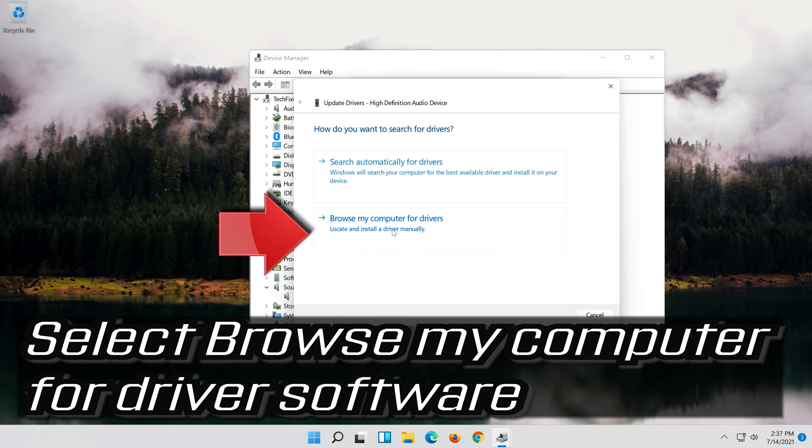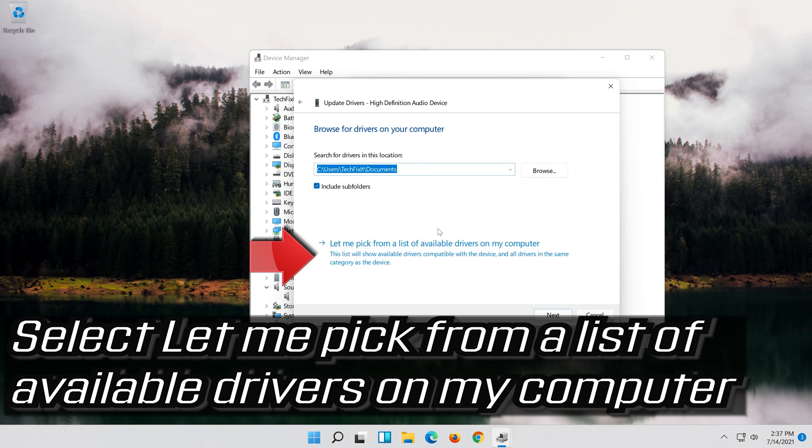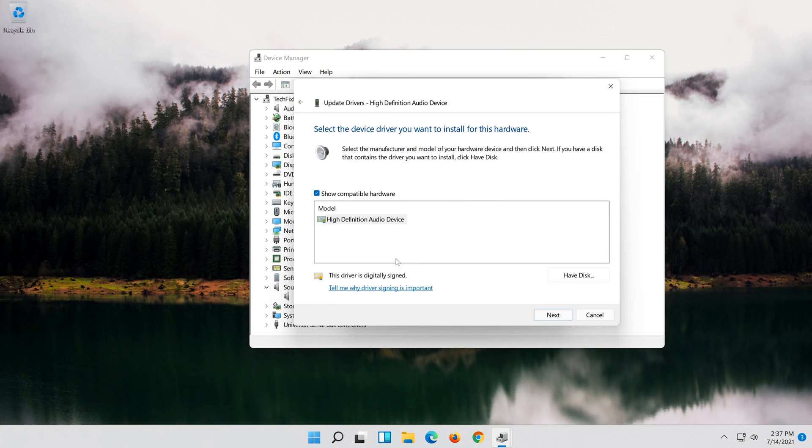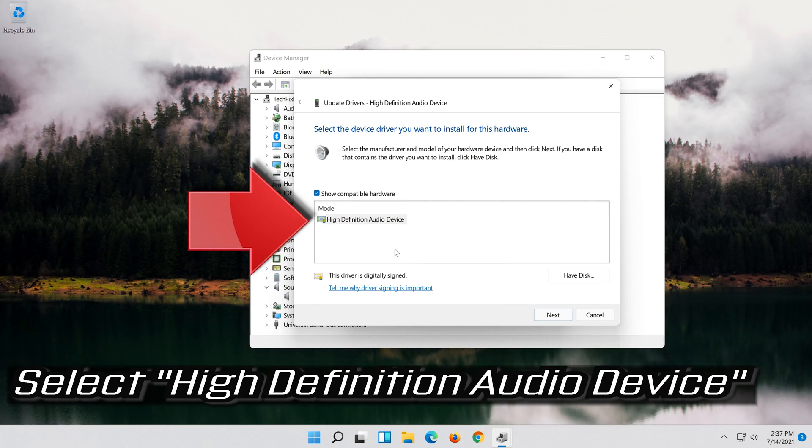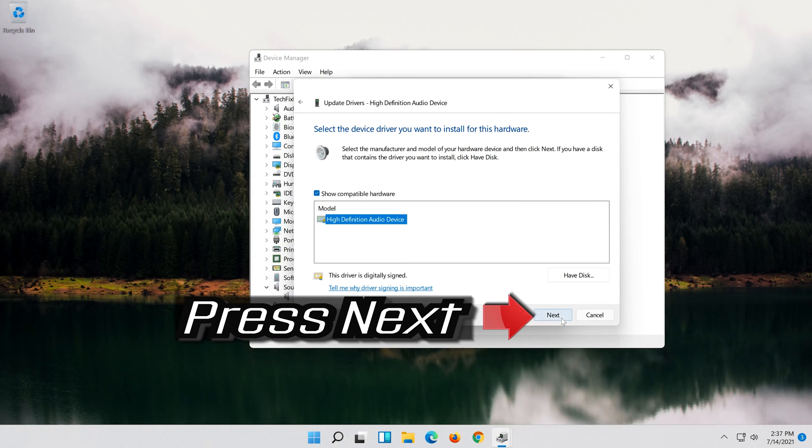Select Browse My Computer for Driver Software. Select Let me pick from a list of available drivers on my computer. Select High Definition Audio Device. Press Next.